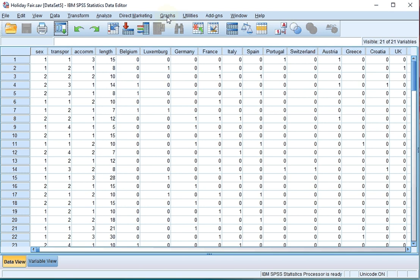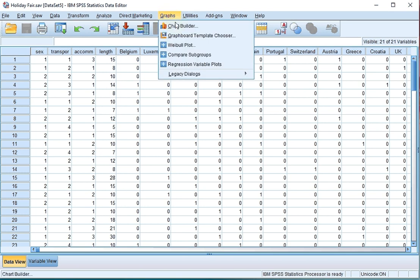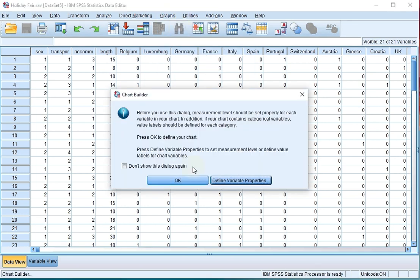Click in SPSS on Graphs, then Chart Builder. You might get a warning about measurement levels. Assuming you've set everything up OK, click on OK.